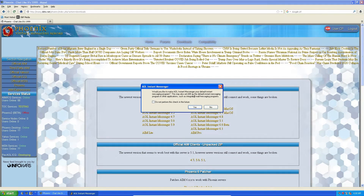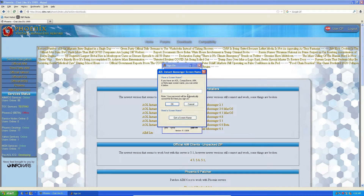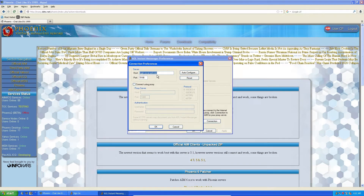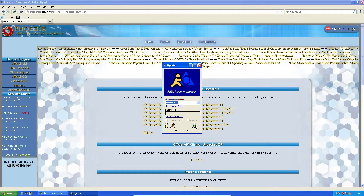'Would you like to make AOL your default messenger?' I don't think this matters because it's not 1995, so just do Yes or No, whatever — it doesn't really matter. Then when you get to this screen, press Cancel, go to Setup Connection, and enter the same thing from before: iwarg.ddns.net. Press OK.